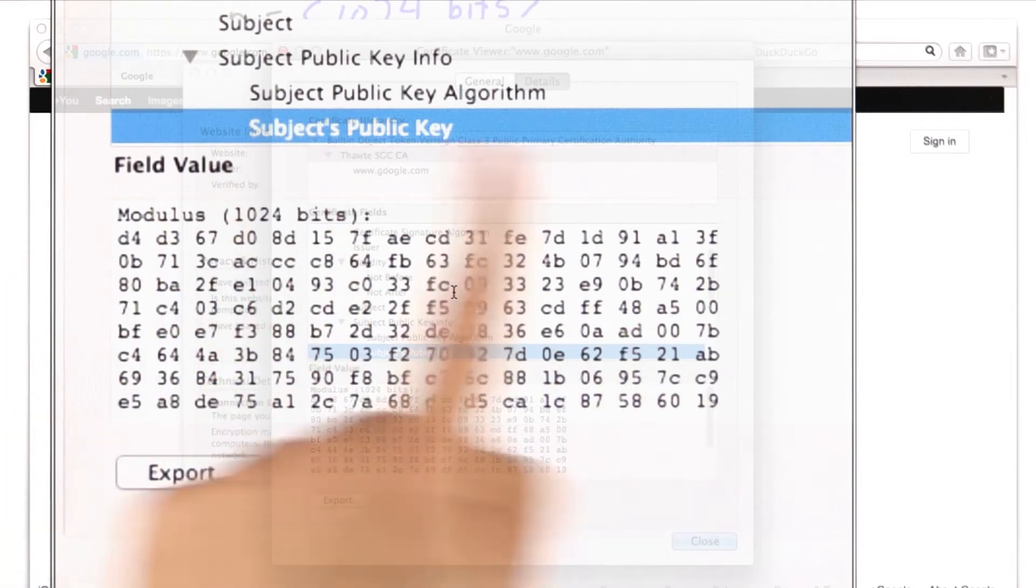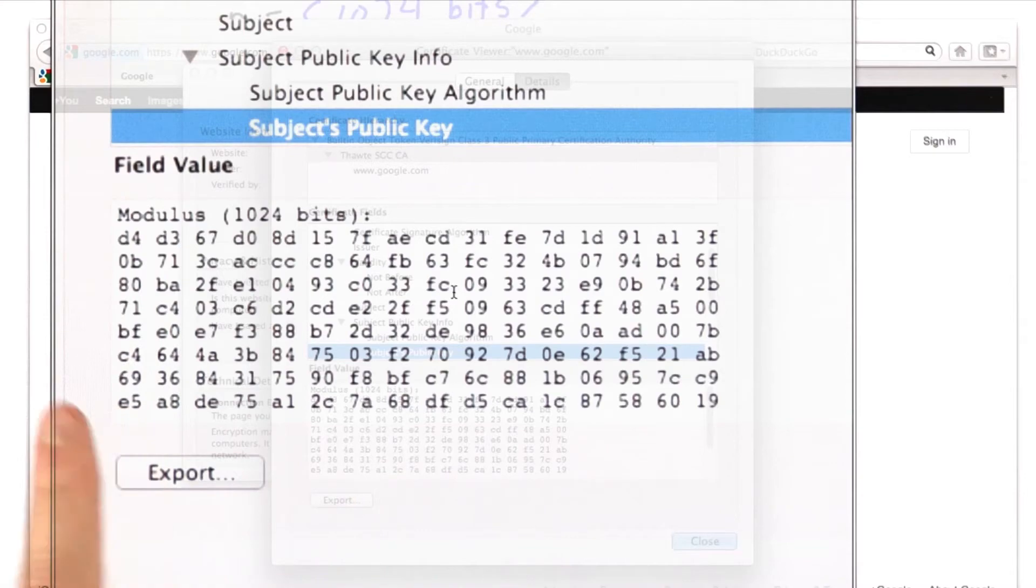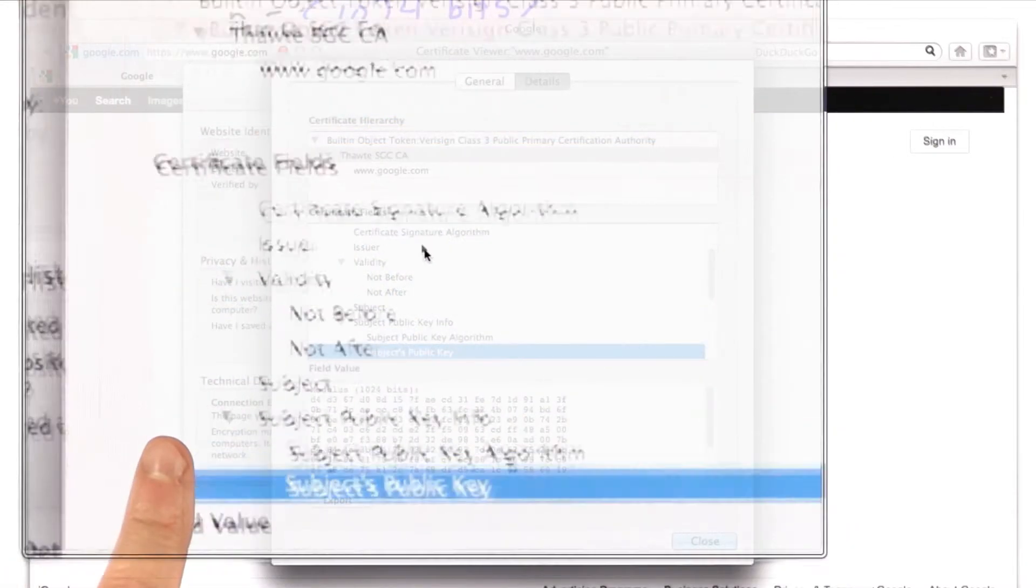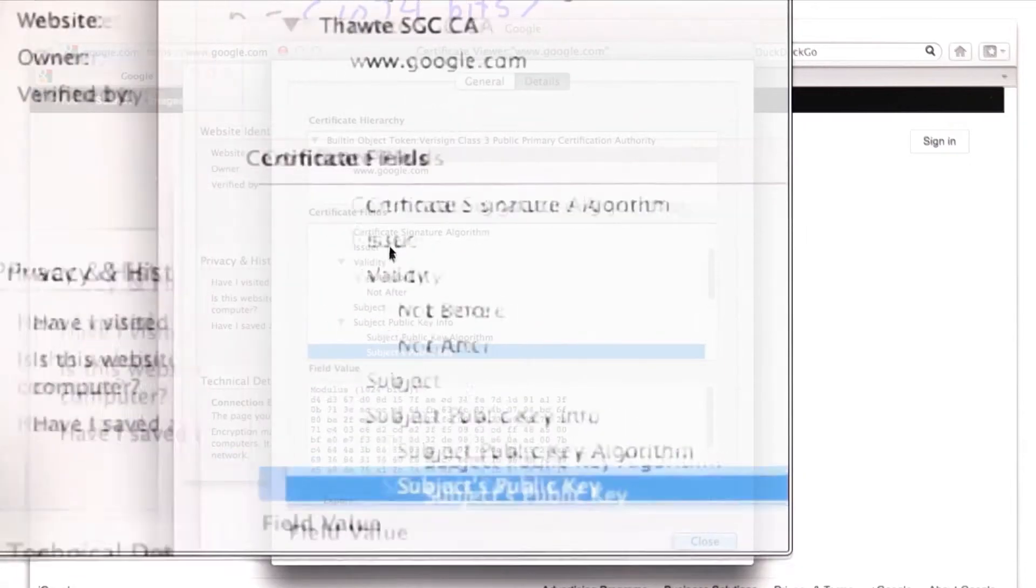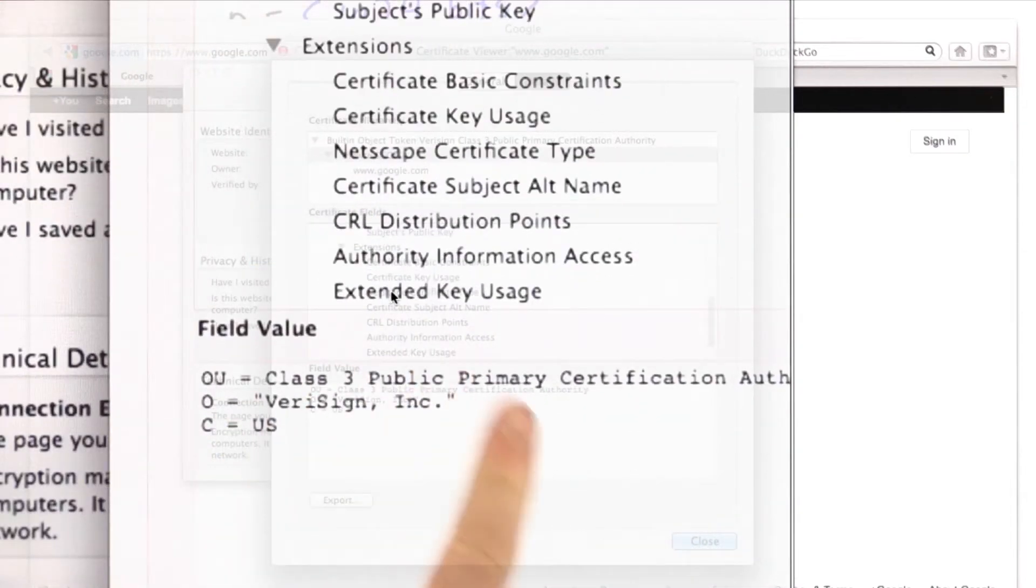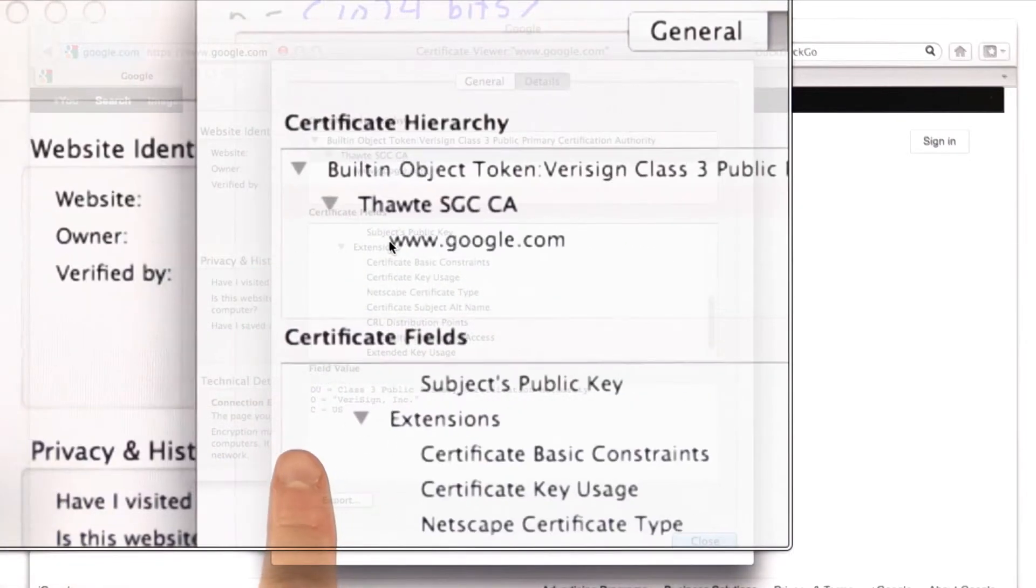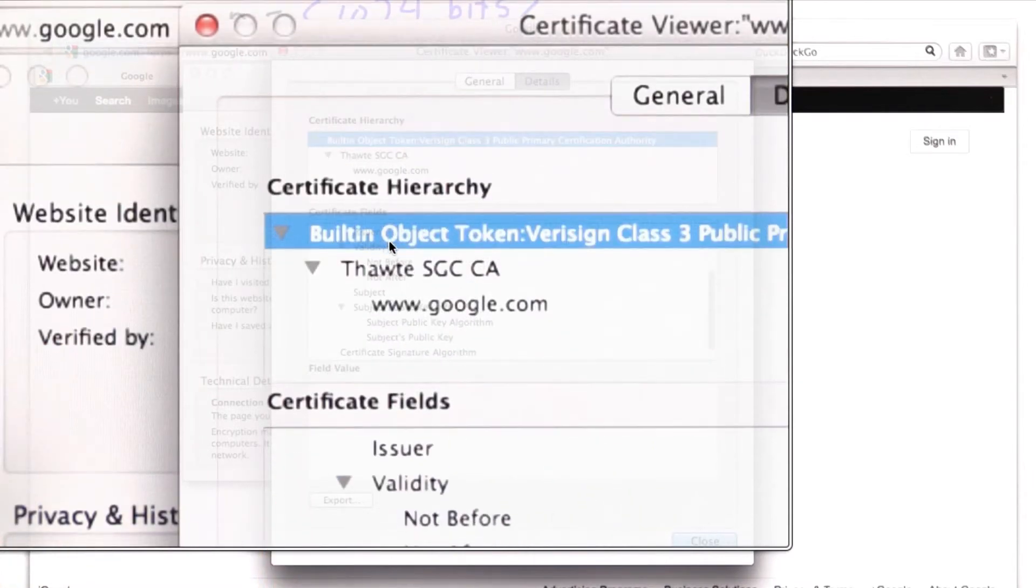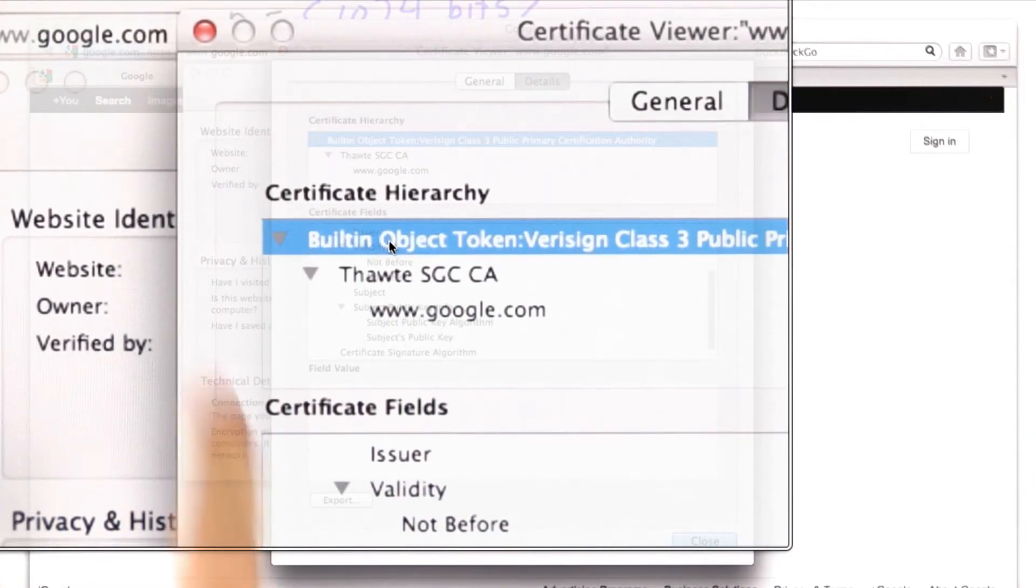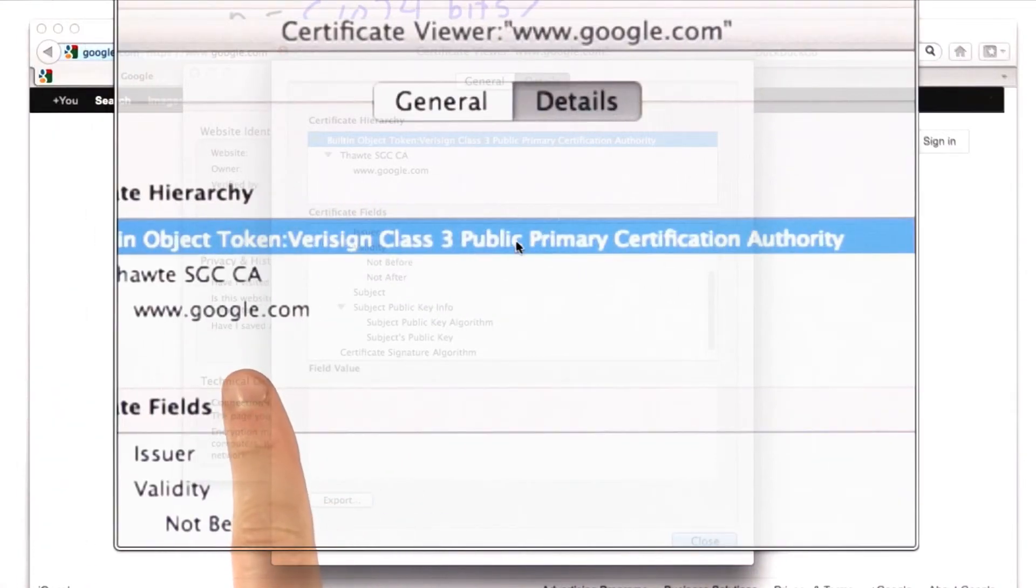This would only be useful if we knew that we could trust this public key. So how do we trust this public key? Well, it's got a certificate. And its certificate was issued by VeriSign. We can find VeriSign's public key to verify this one. So that's the top of the certificate hierarchy here. That we have a certificate from VeriSign.